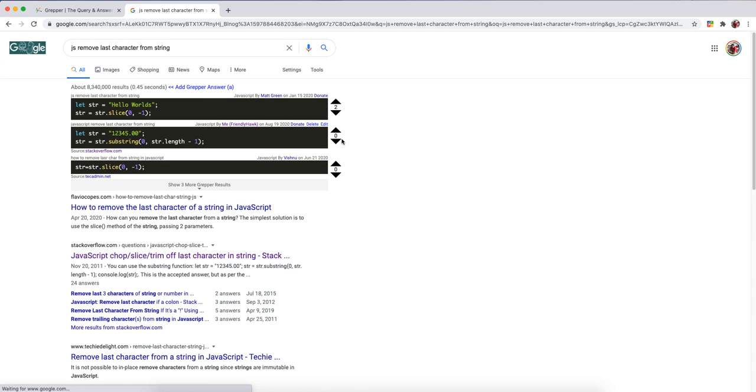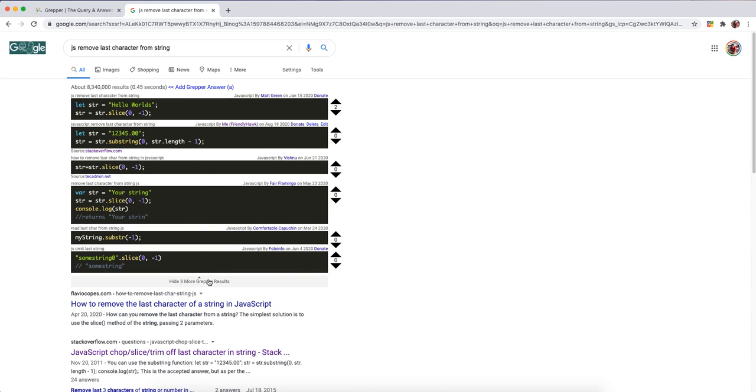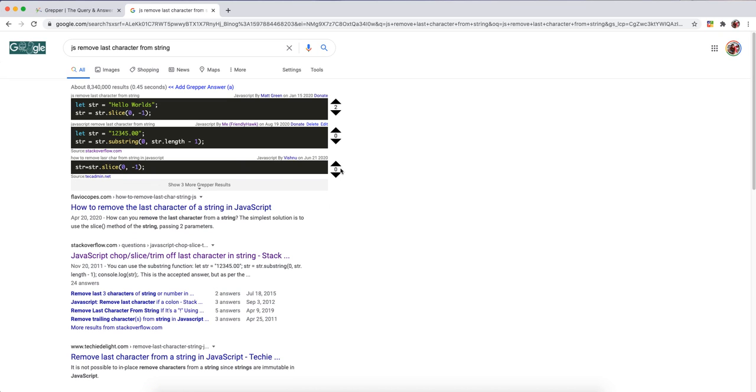So at any time you can edit or delete your answer. You can also see that Grepper will show the top answer, the most upvoted answer, right at the top. Your answer will always show up and then we have a few more answers here and you can also see more answers.